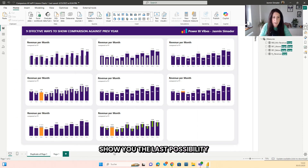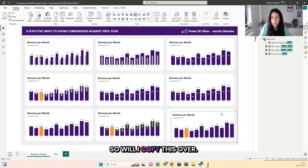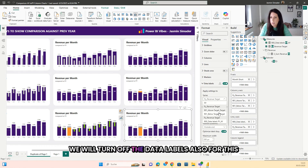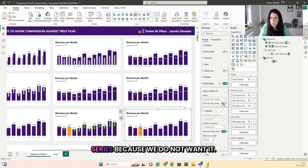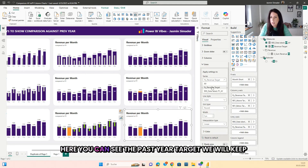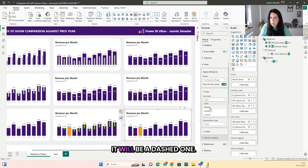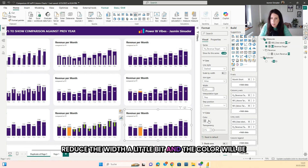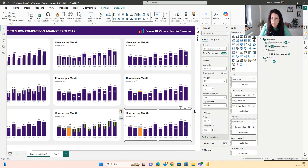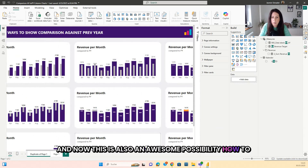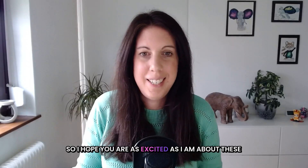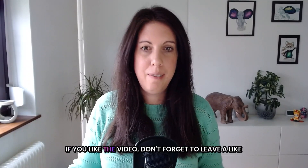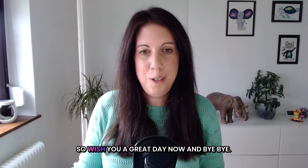For the last possibility, I start from one of the earlier charts, copy it over, and add a line for the past year revenue target. Turn off the data labels for this series. Then go to the line settings — make it dashed, set the type to step, reduce the width a little, and set the color to gray. This is also an awesome way to show the comparison. I hope you are as excited as I am about these nine possibilities. If you liked the video, don't forget to leave a like — hope to see you soon. Have a great day, bye!